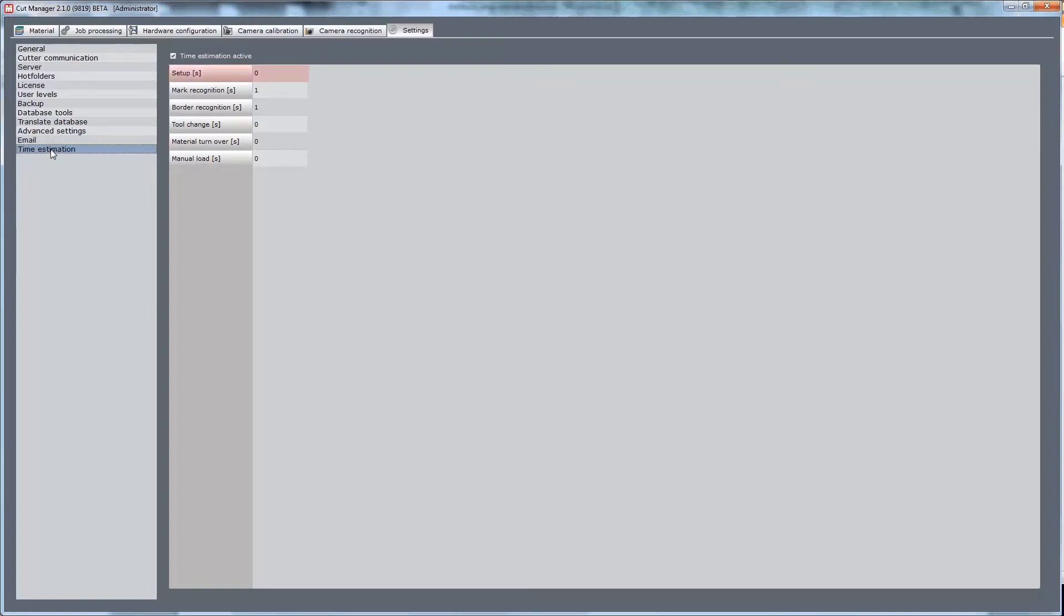Setup is the time from starting the CAD-Center to starting the actual job. It is used to prepare the cutter and to place the material. Mark recognition is the time needed to record one register mark and border recognition is the time to record one border mark. Both are calculated and displayed as register time.